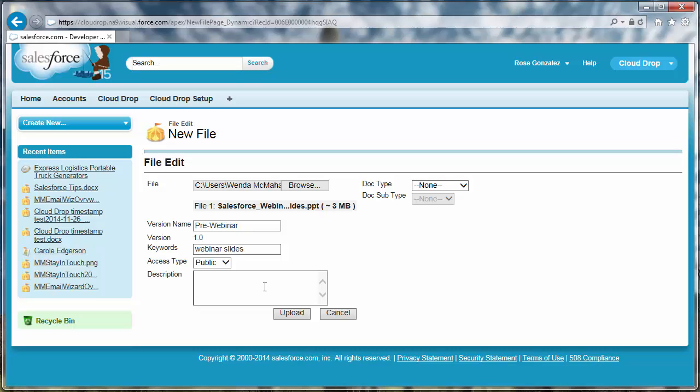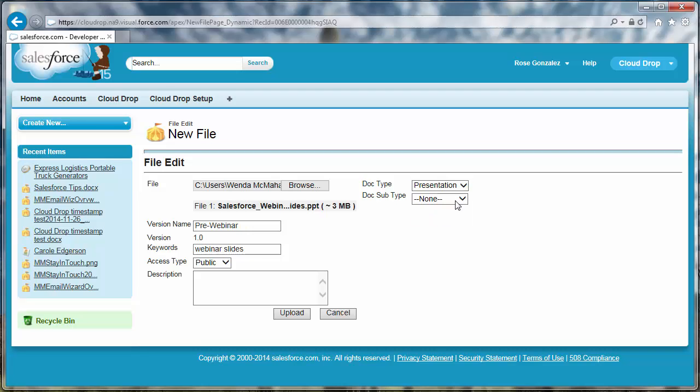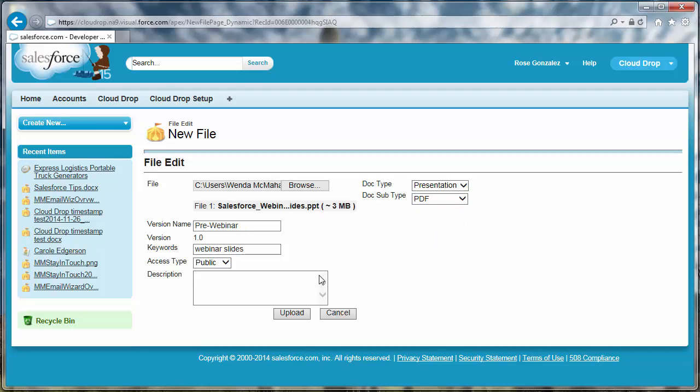Optionally, add a description of the file. Any other fields such as doc type and doc sub type that you have defined for your CloudDrop files and included on this page layout when you set up CloudDrop are also shown here. Click Upload once you have completed the file details.